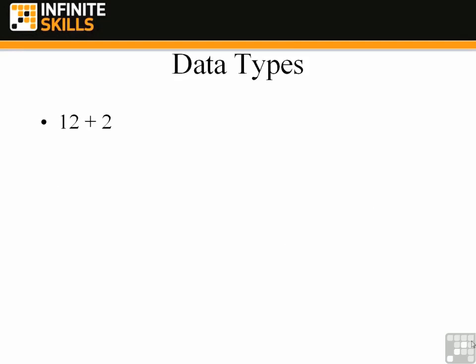So an example of an expression that is allowed is the expression 12 plus 2. This expression is allowed because we're taking two numeric data types, 12 and 2, and adding them together, which is allowed. On the other hand, 12 plus Mike is not allowed because it doesn't make sense to add 12 to a string. Now there is something called concatenation where you glue two strings together. What we're talking about in this expression is trying to add a number to a string and that's not allowed.